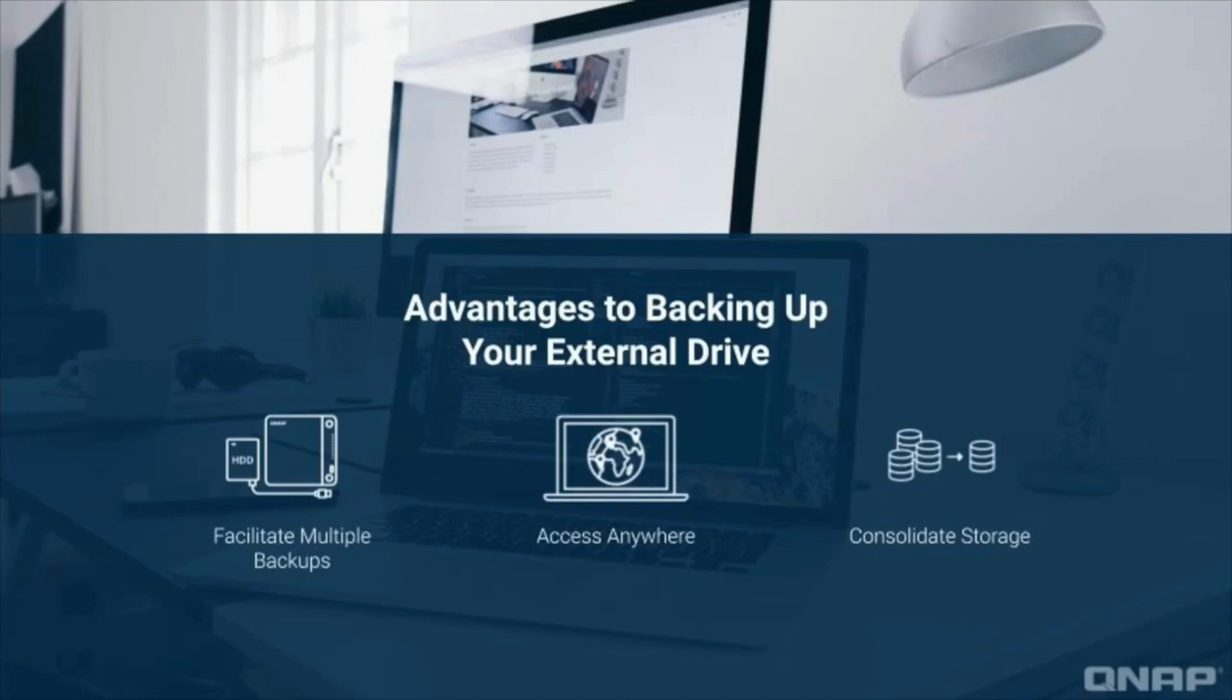This is why QNAP's simple one-touch copy backup functionality for external drives is such a useful feature.